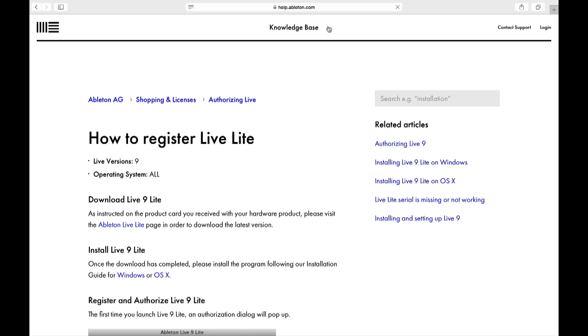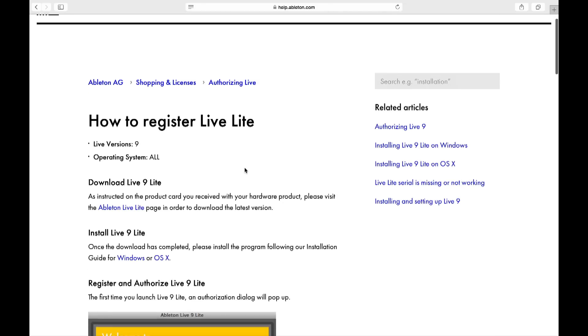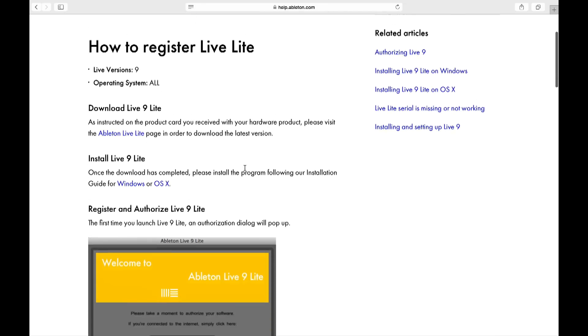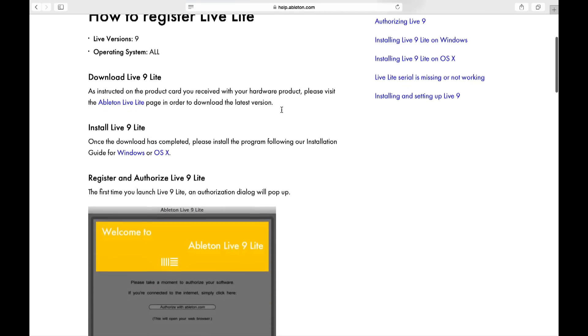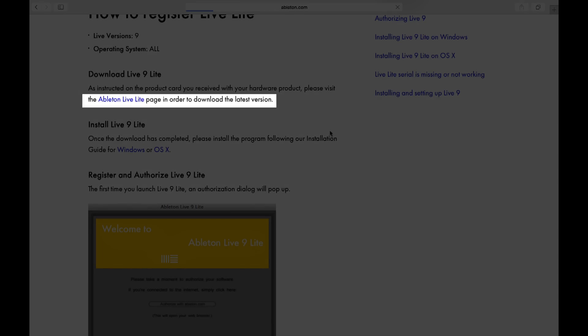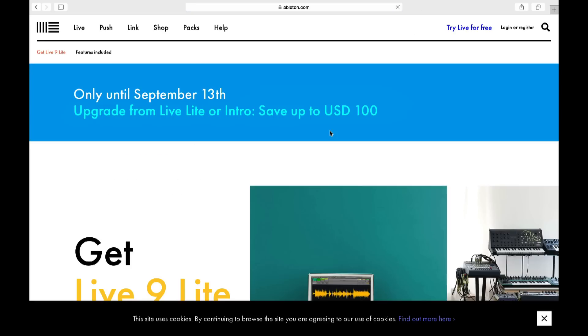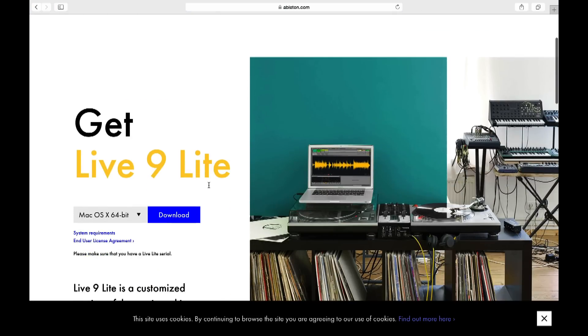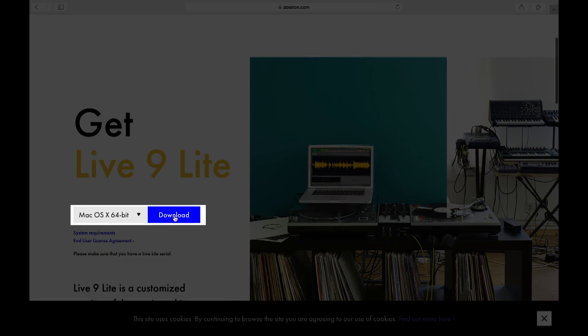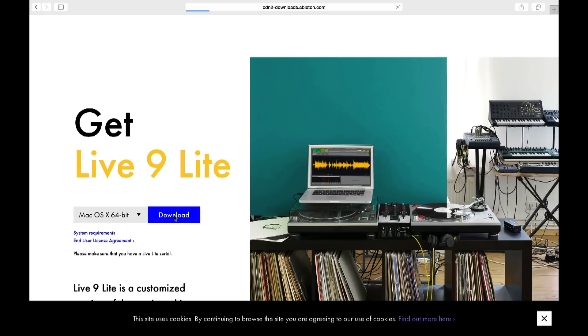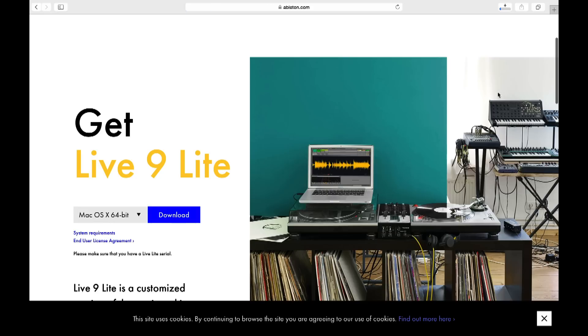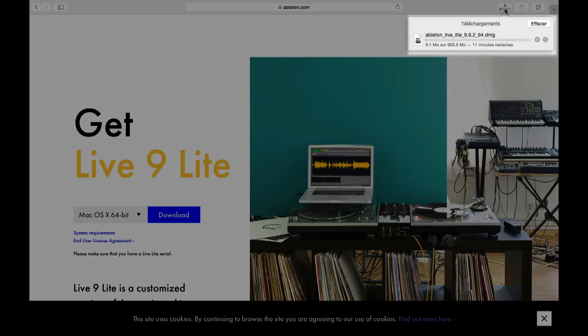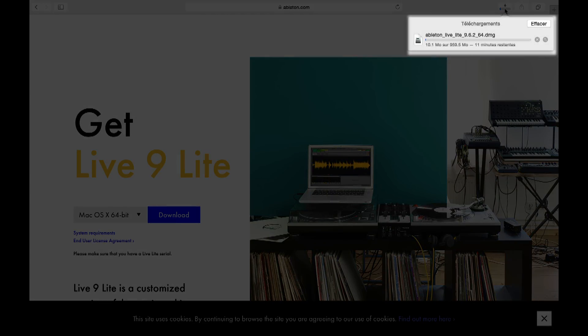Head to Ableton.com slash live dash lite and hit the download button to begin downloading the latest version of Live Lite. The file size is around 1GB so depending on your download speed you might want to make yourself a cup of coffee.